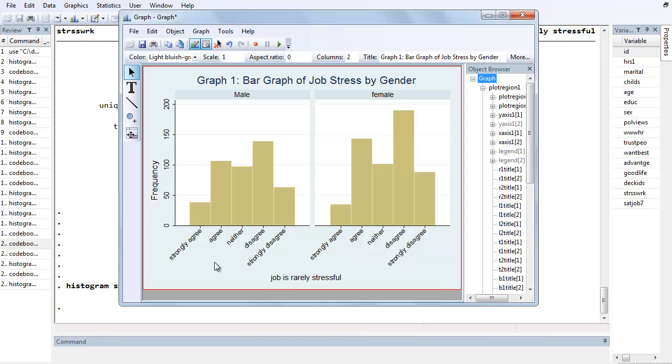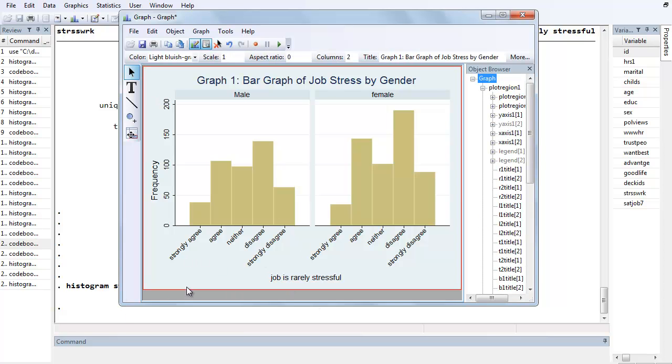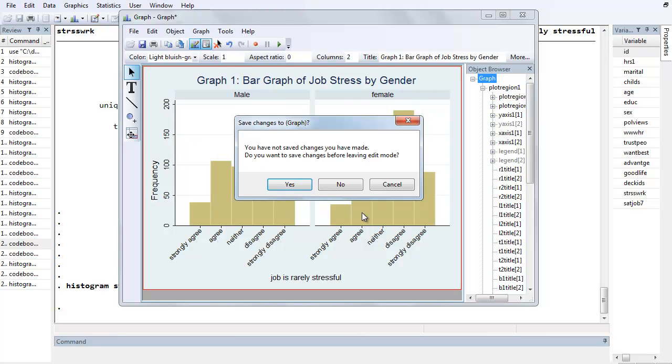So you just do some final touches, you know, maybe capitalize Job, increase the size of that, and so on. And once you're all done, you would just stop graph editor and go ahead and say yes, I want to save these changes. You can save it as a GPH file that you can open up later in Stata. And once you do that, you'll have the option to right click and copy, you can paste it into a Word document.